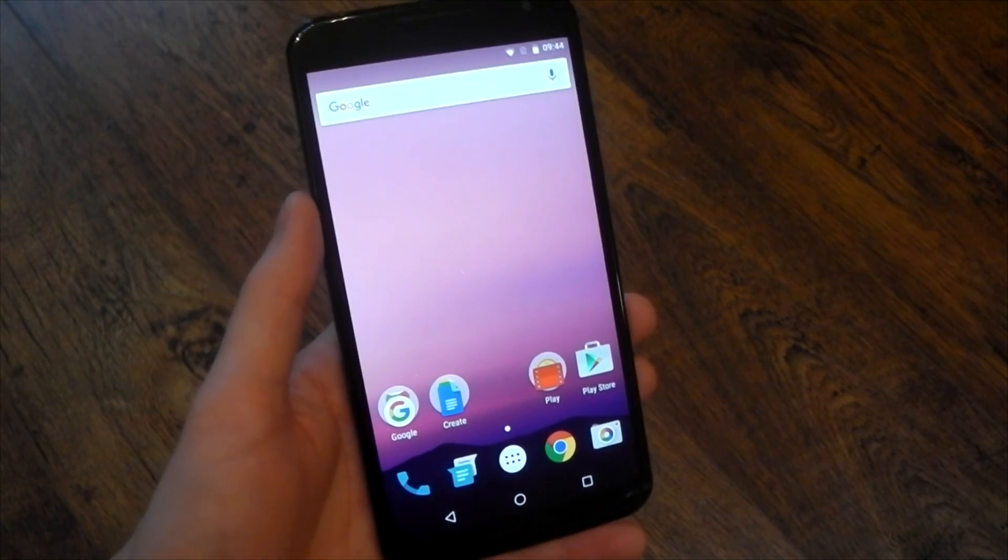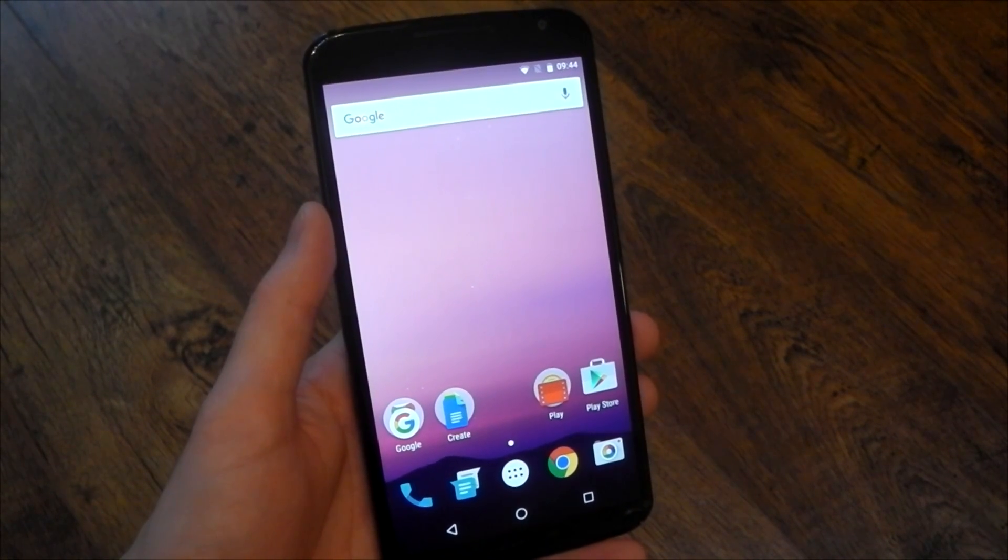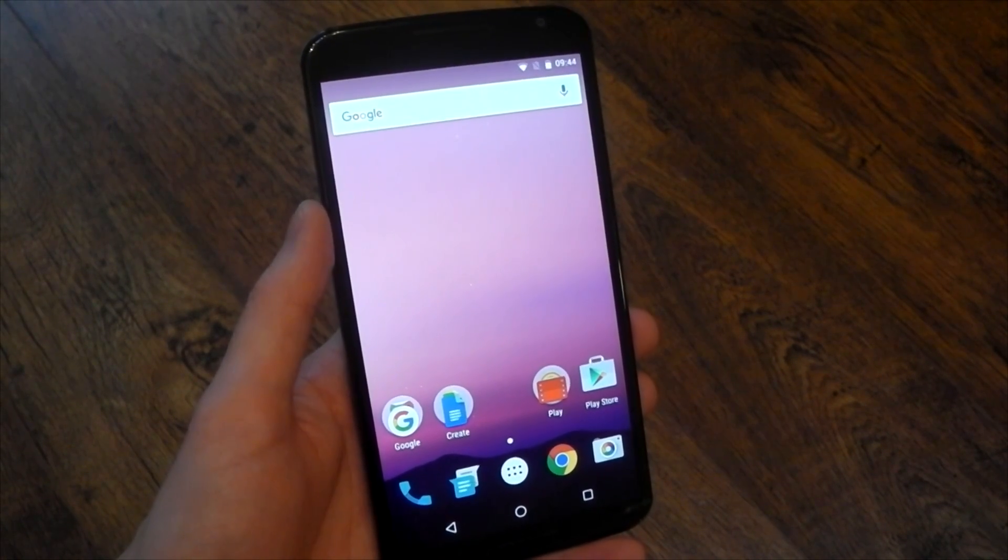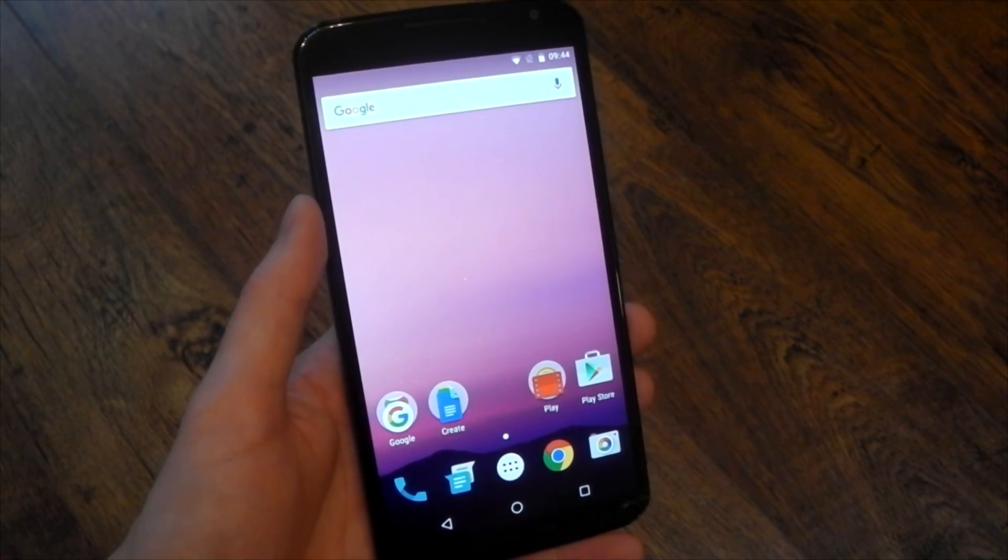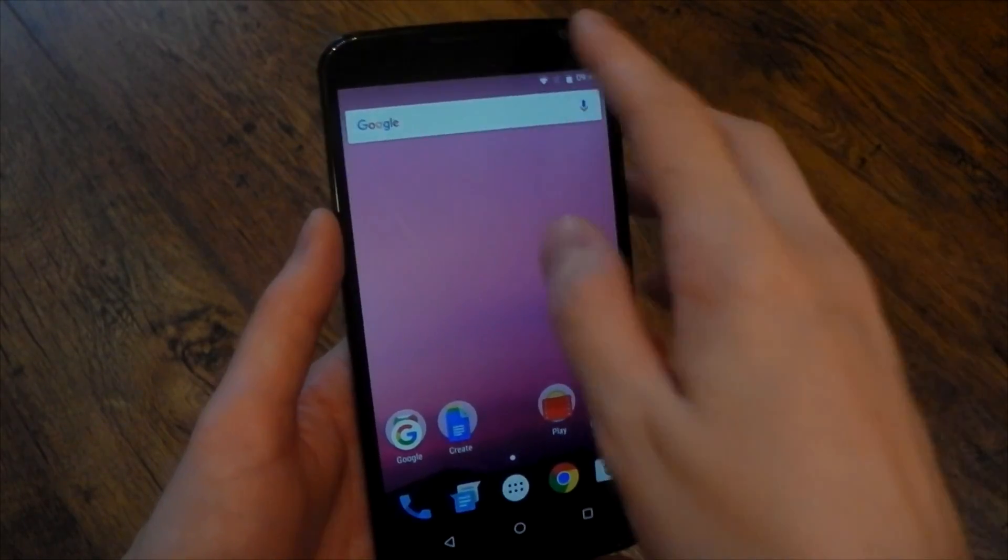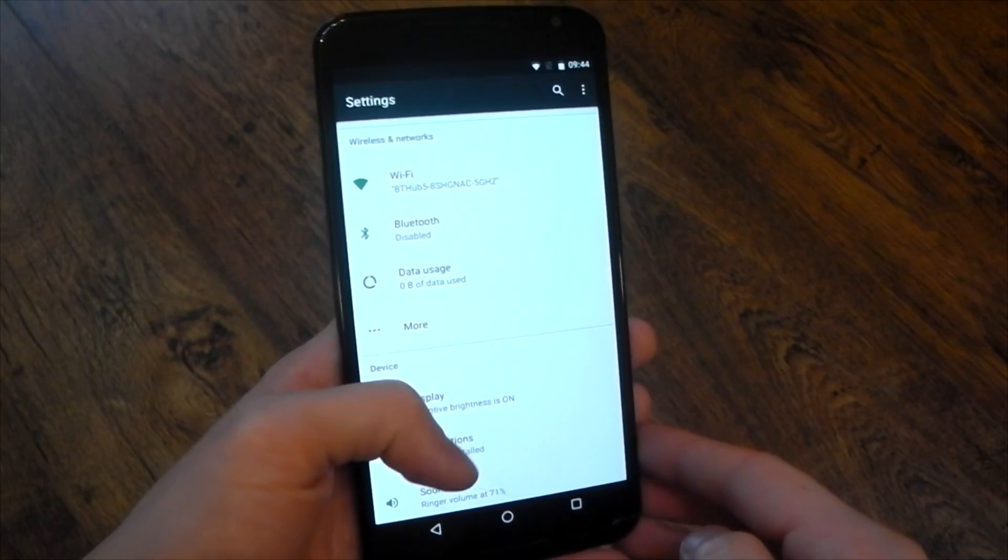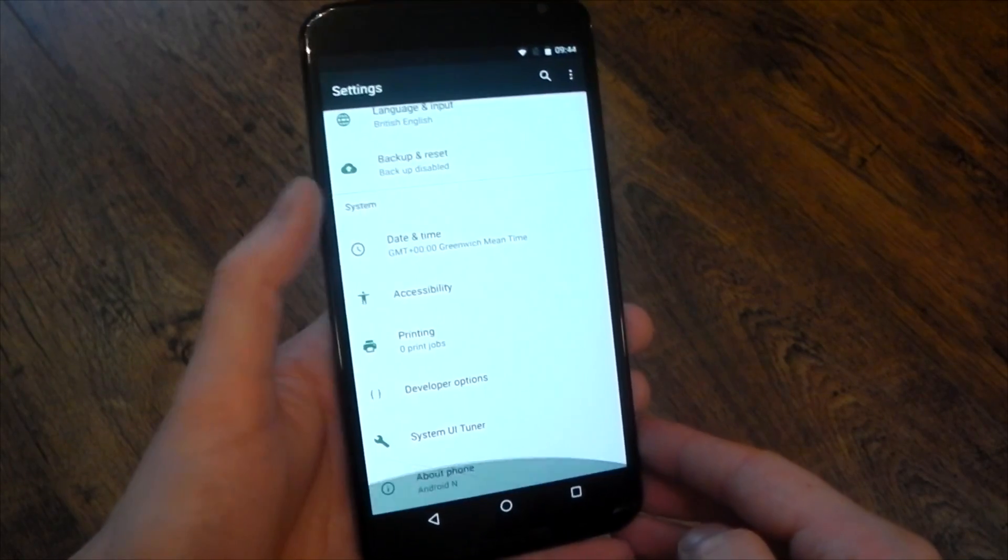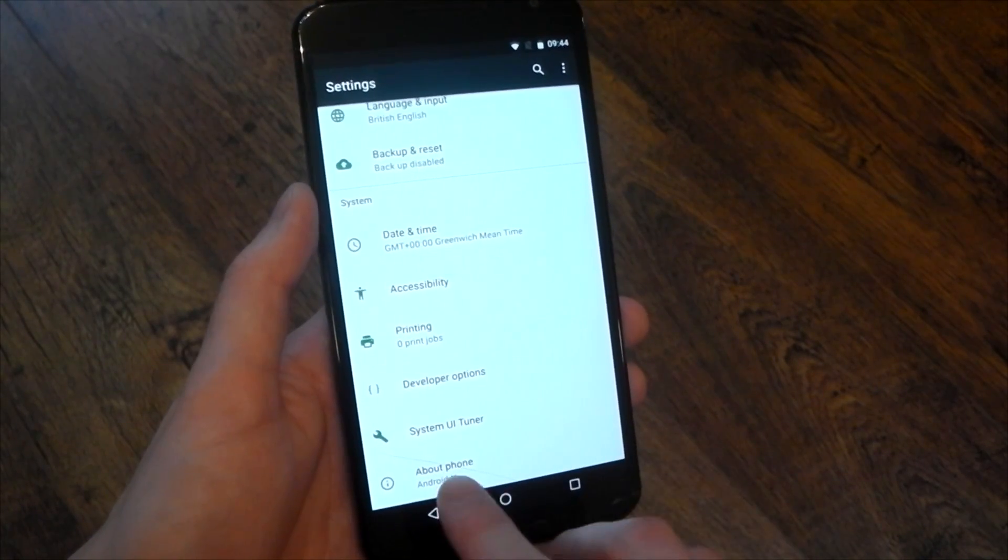They released the images for a fair few Nexus devices, I flashed this on my Nexus 6 as you can probably tell. I didn't flash it on my 6P just because it's an alpha build and you know it's going to have some crashes and issues.